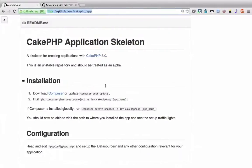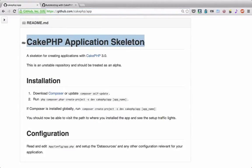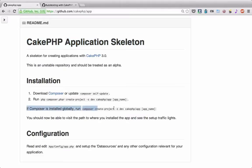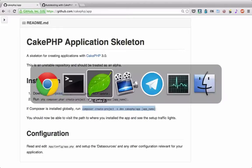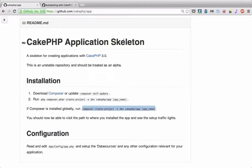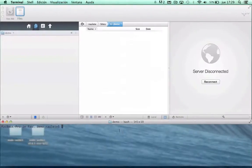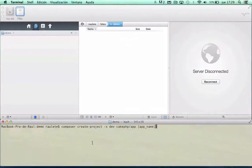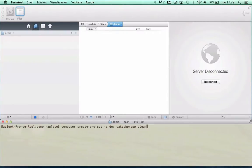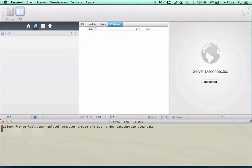First thing we are going to do is prepare a CakePHP 3 project using the official skeleton. For that we need to copy this line and run in the terminal. We are going to create a new folder, cleancake, and now we are going to wait a bit to let composer download all the dependencies.